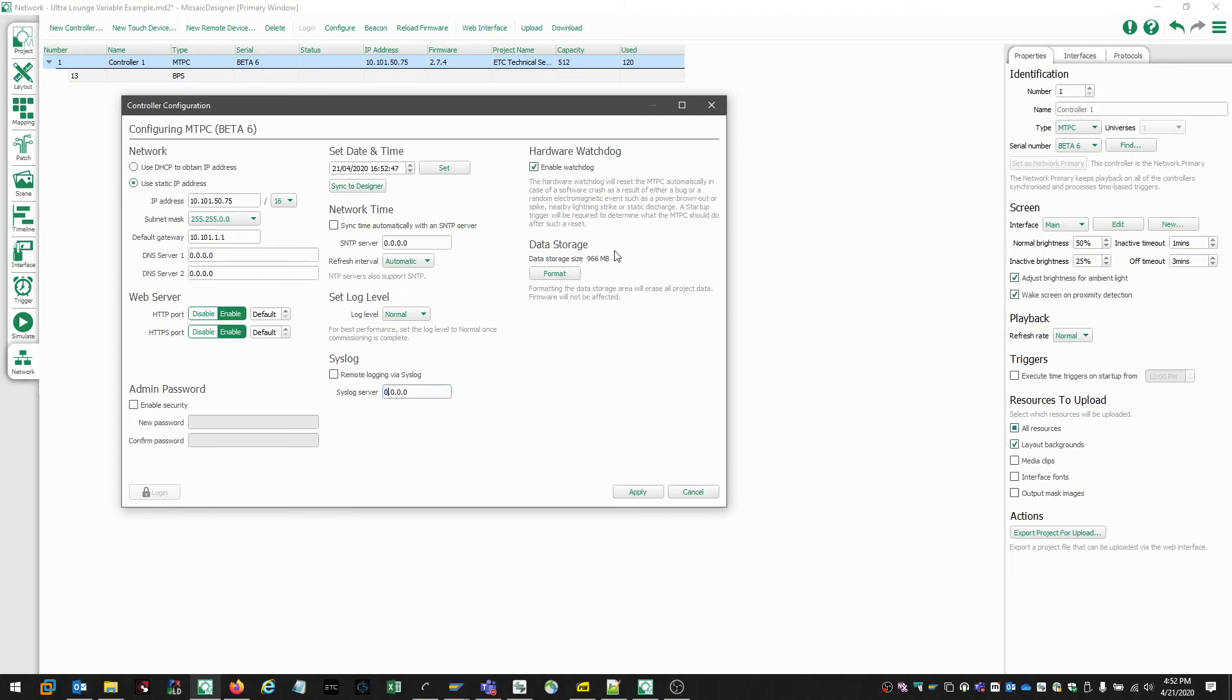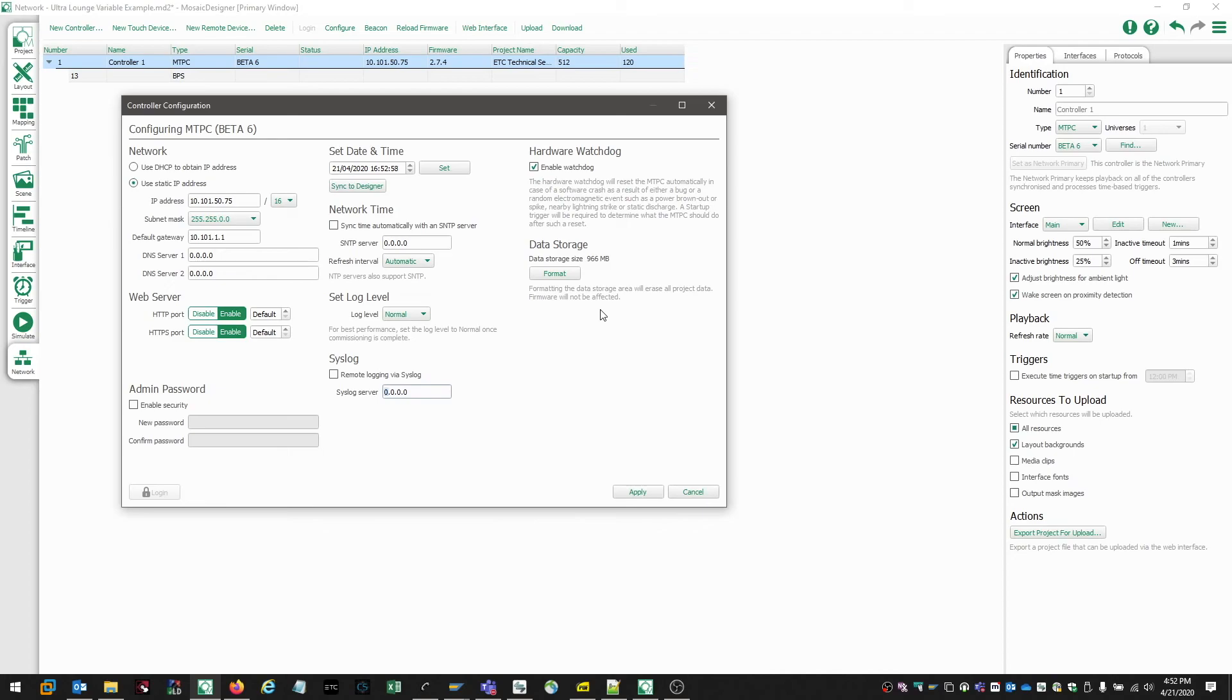The data storage option allows us to format the controller's memory. Keep in mind that formatting the controller's memory removes all information from the controller. Once the controller's memory is formatted, nothing can be recovered.